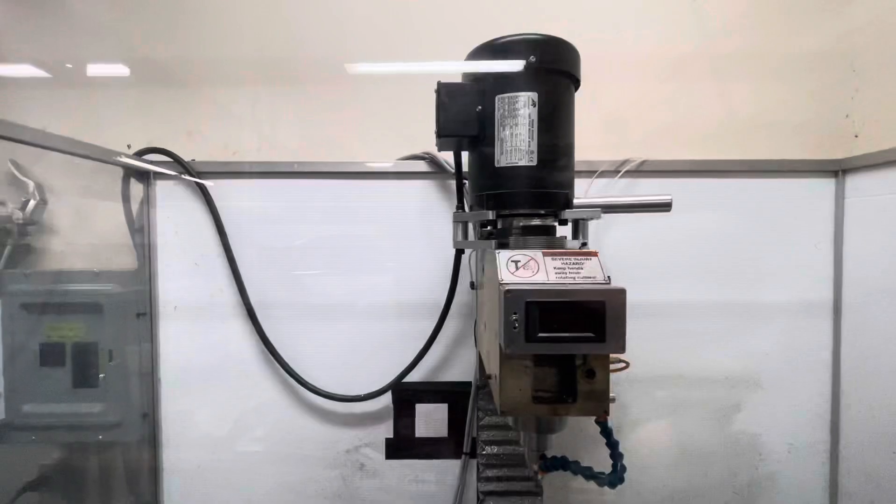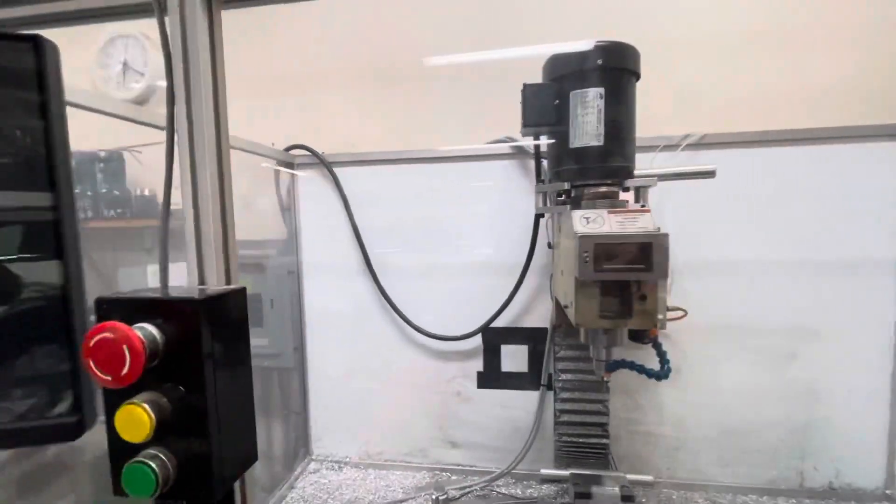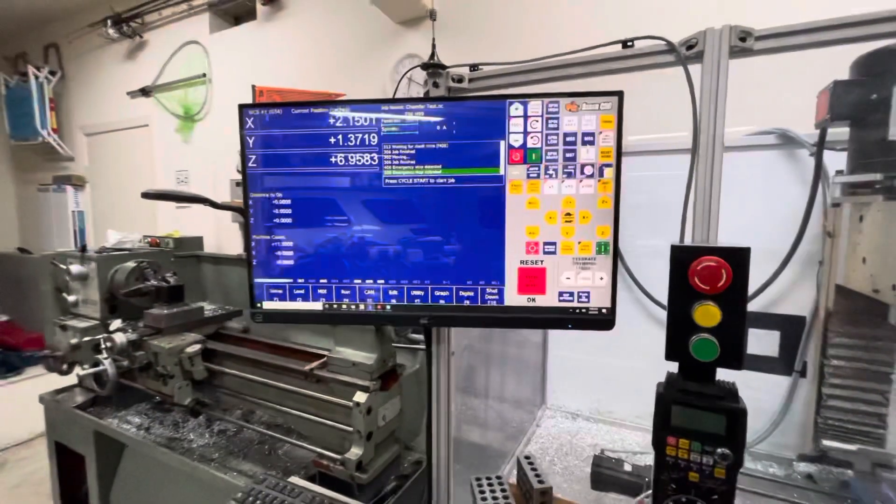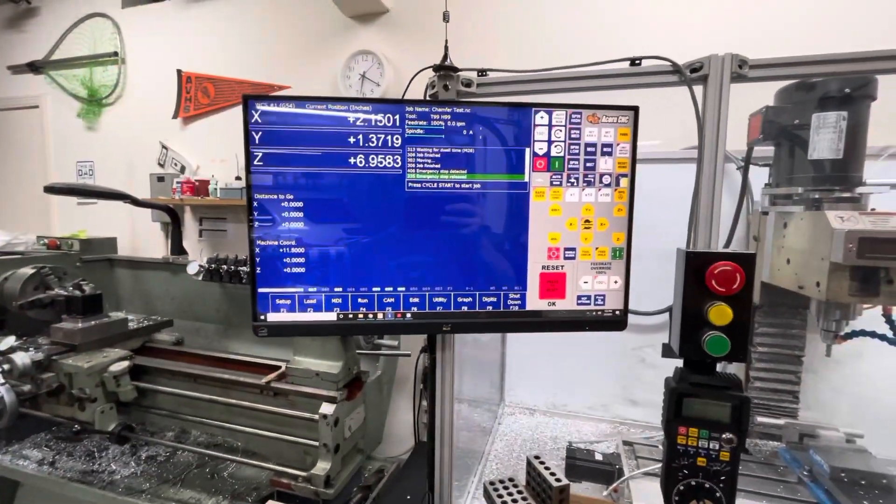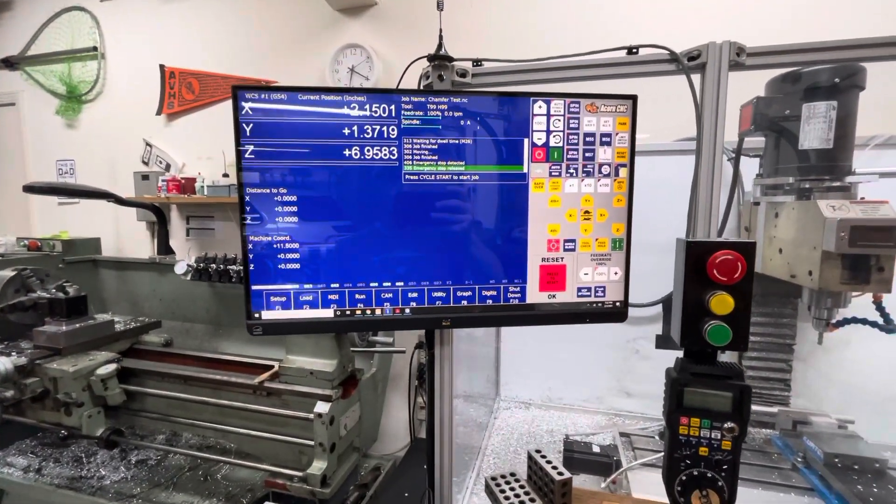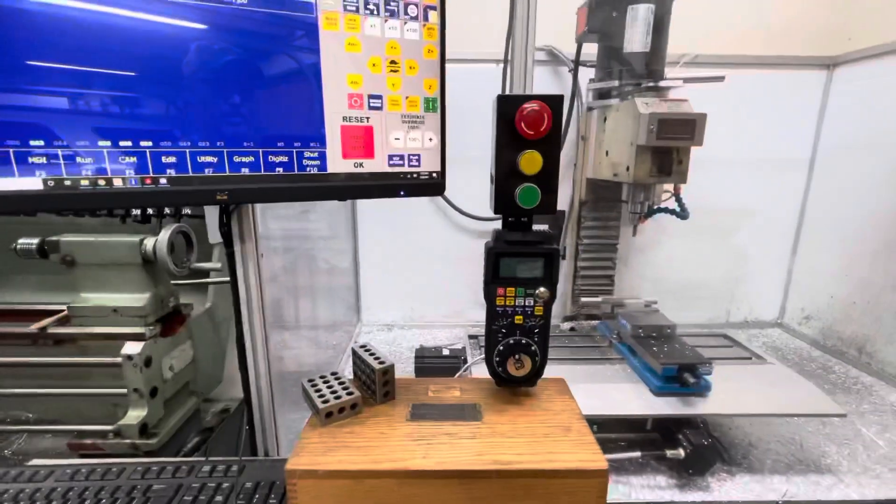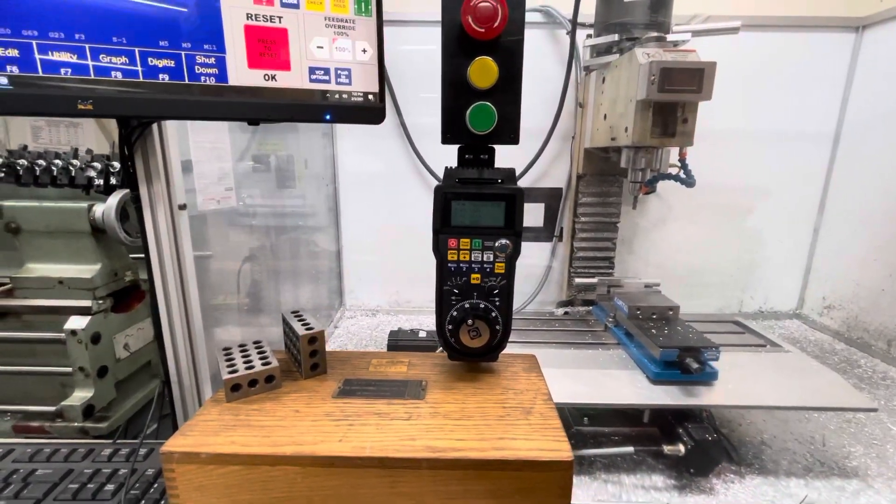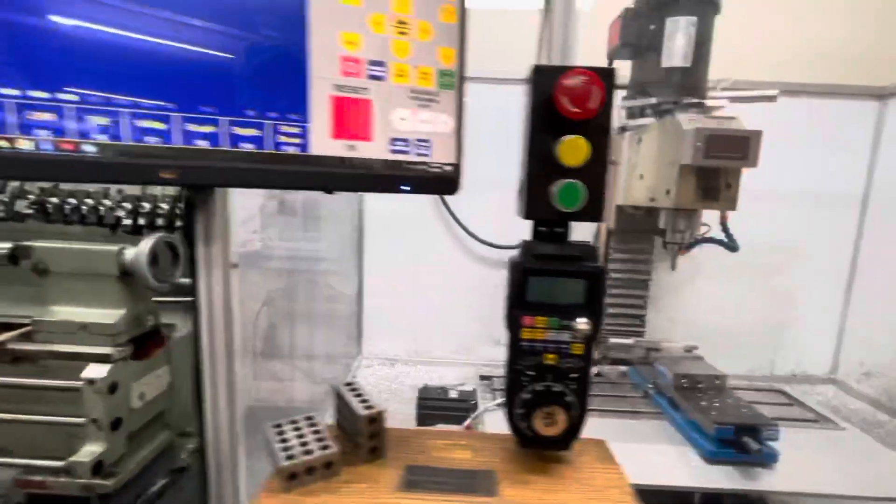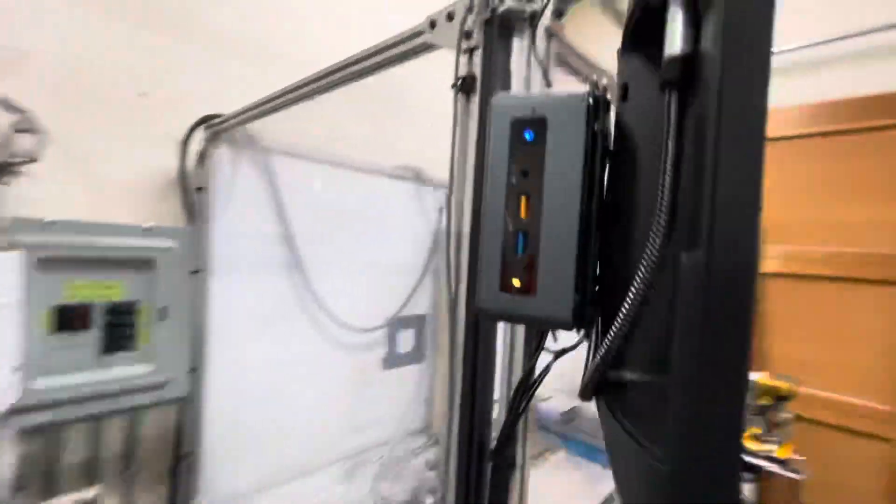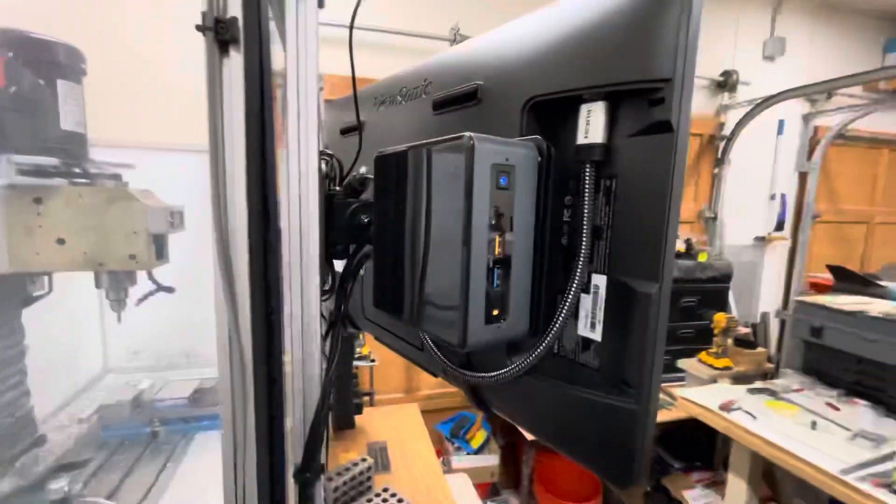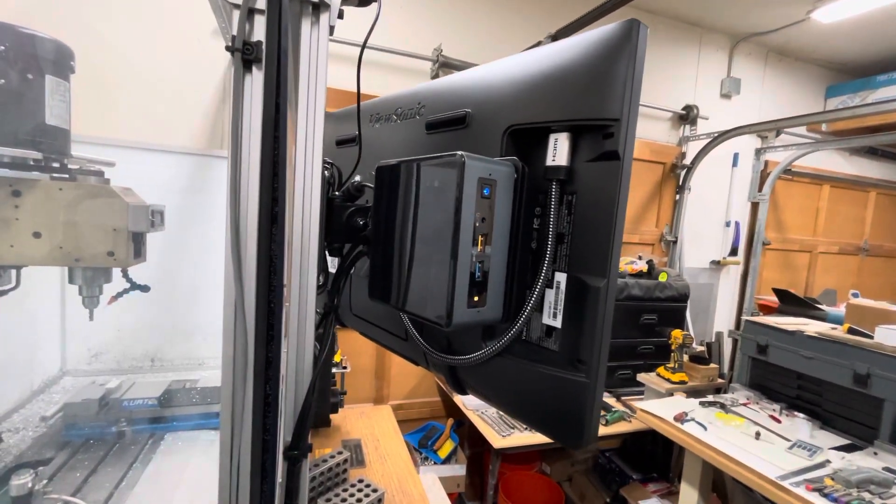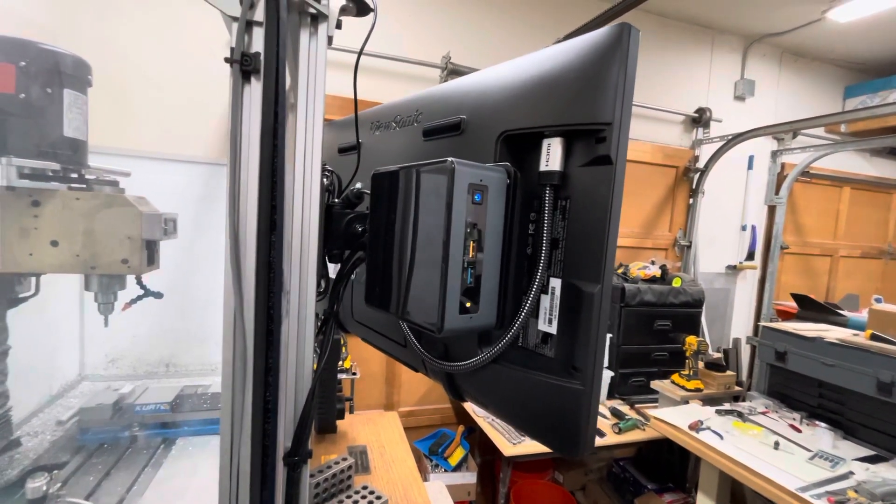I just finished converting it over to Centroid Acorn so I've got a full touch screen panel. I've got the Centroid Wireless MPG. I've got my Intel Nook mounted on the back of the monitor so it's easy to get to.